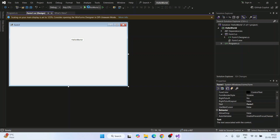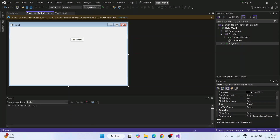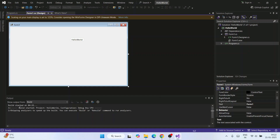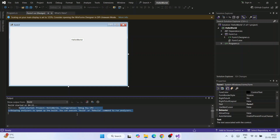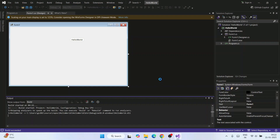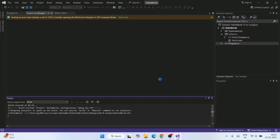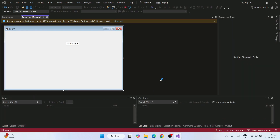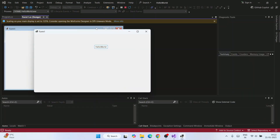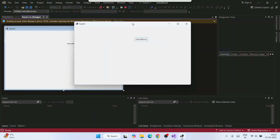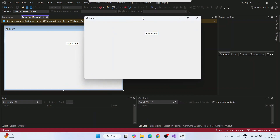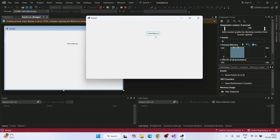Now click the Run button to build and run the project. You can see it has immediately started building the project and will soon launch the application.